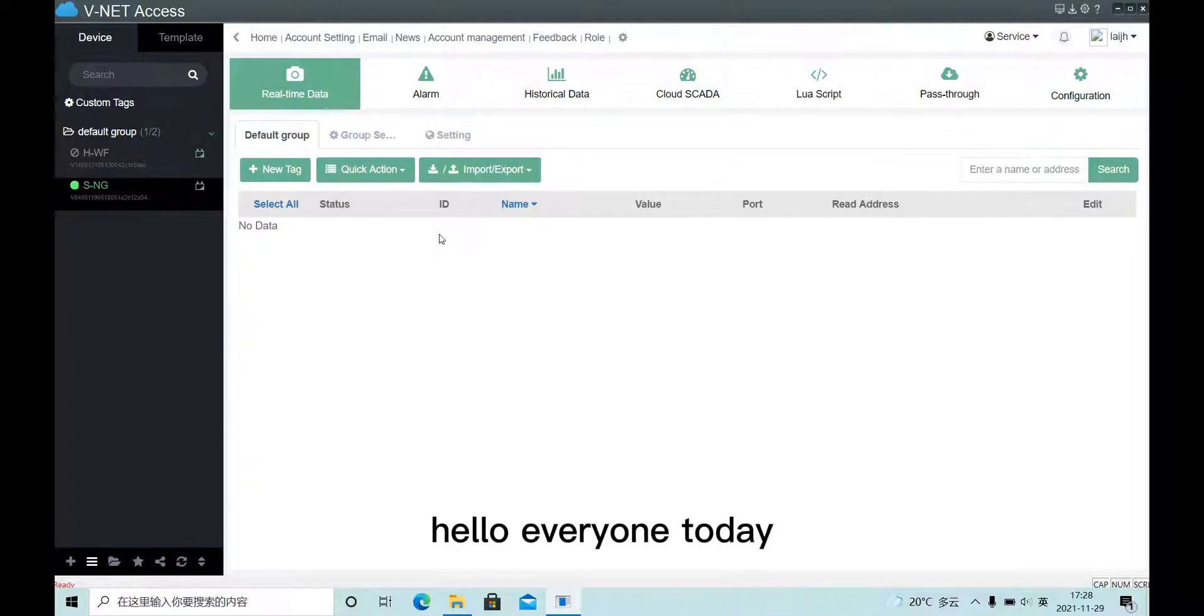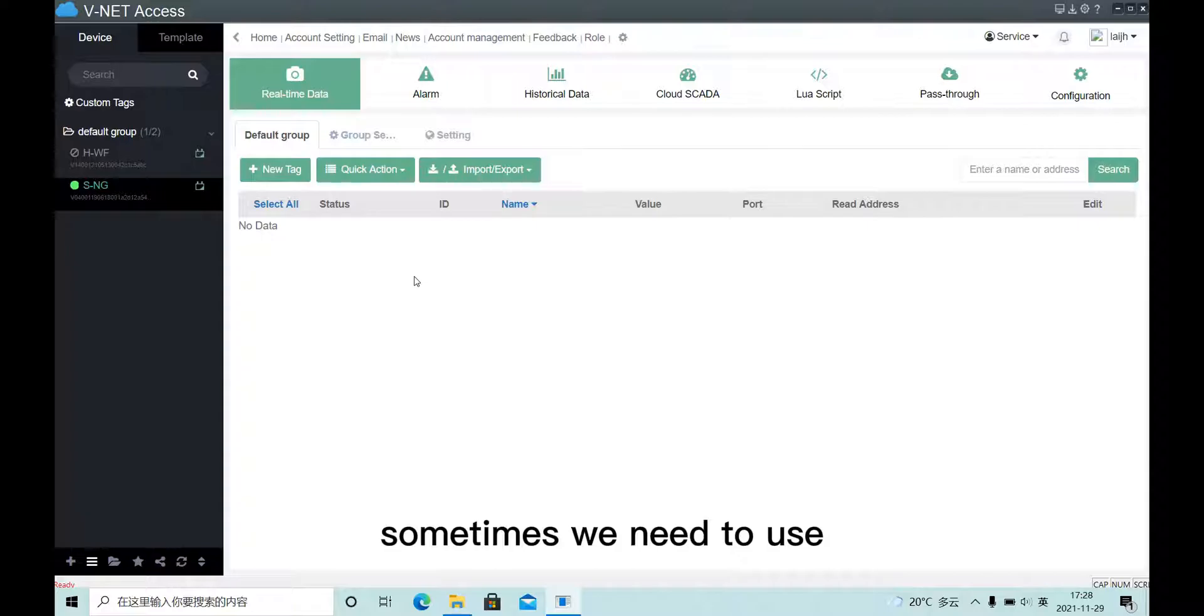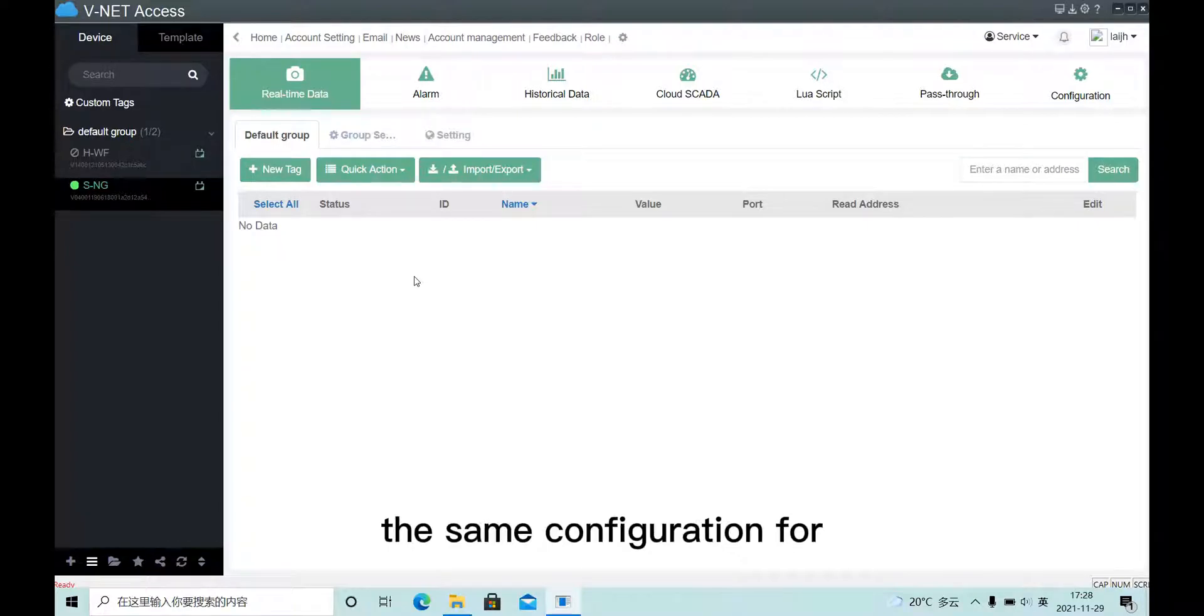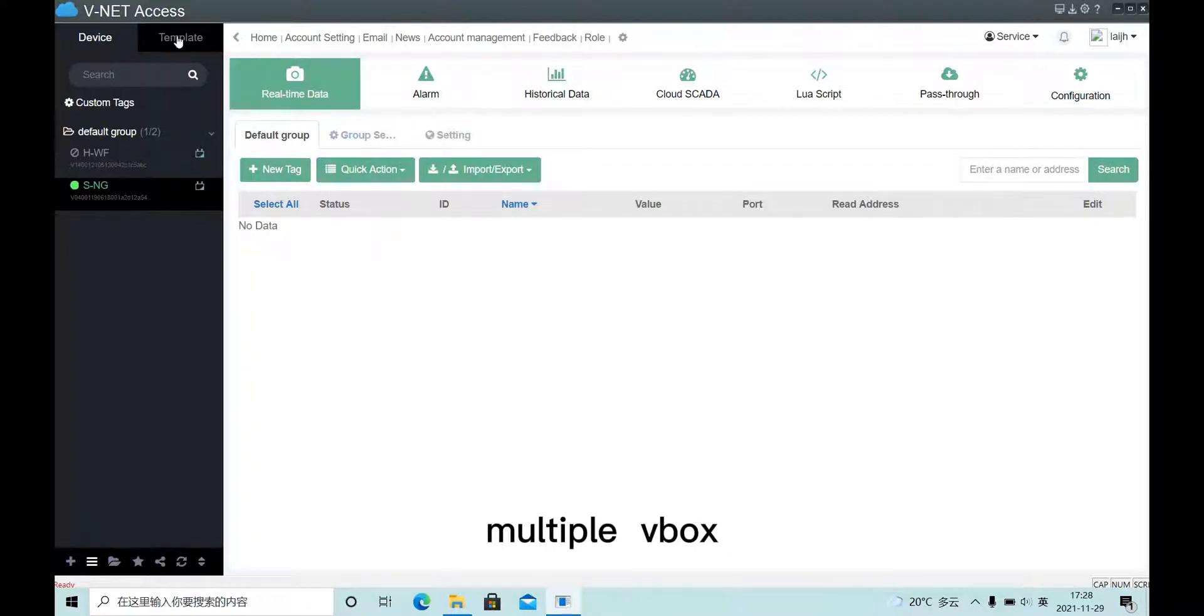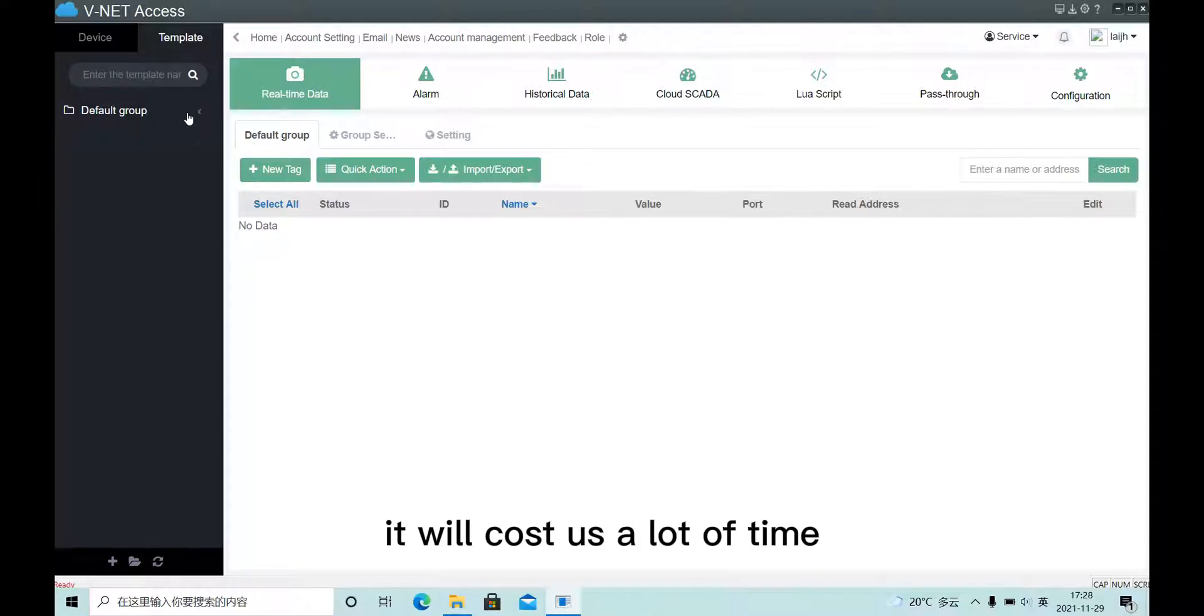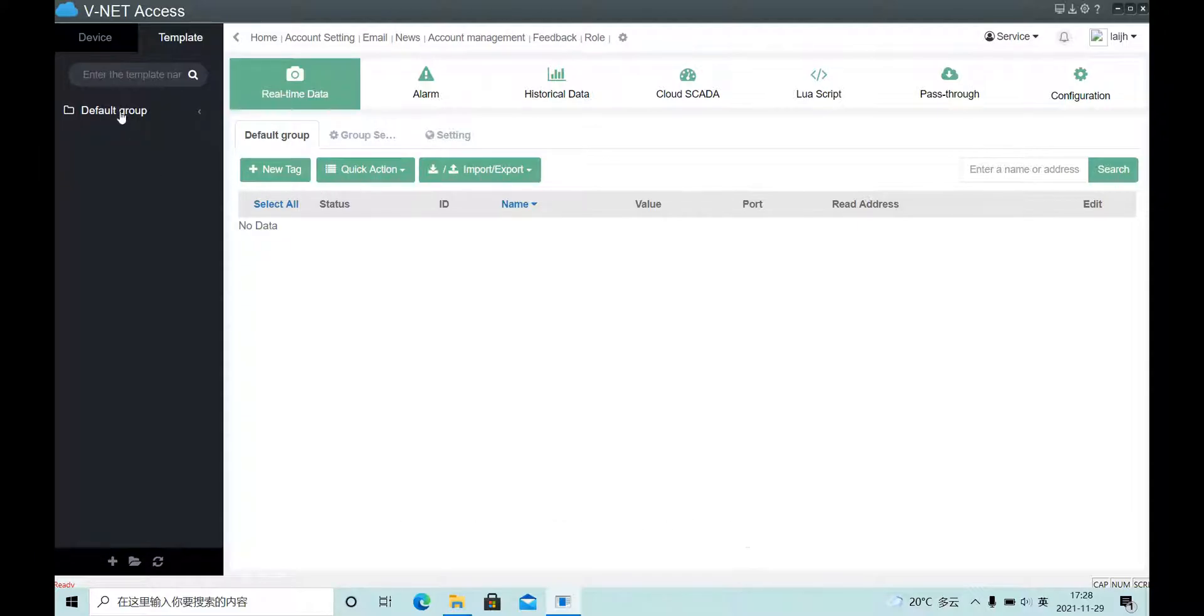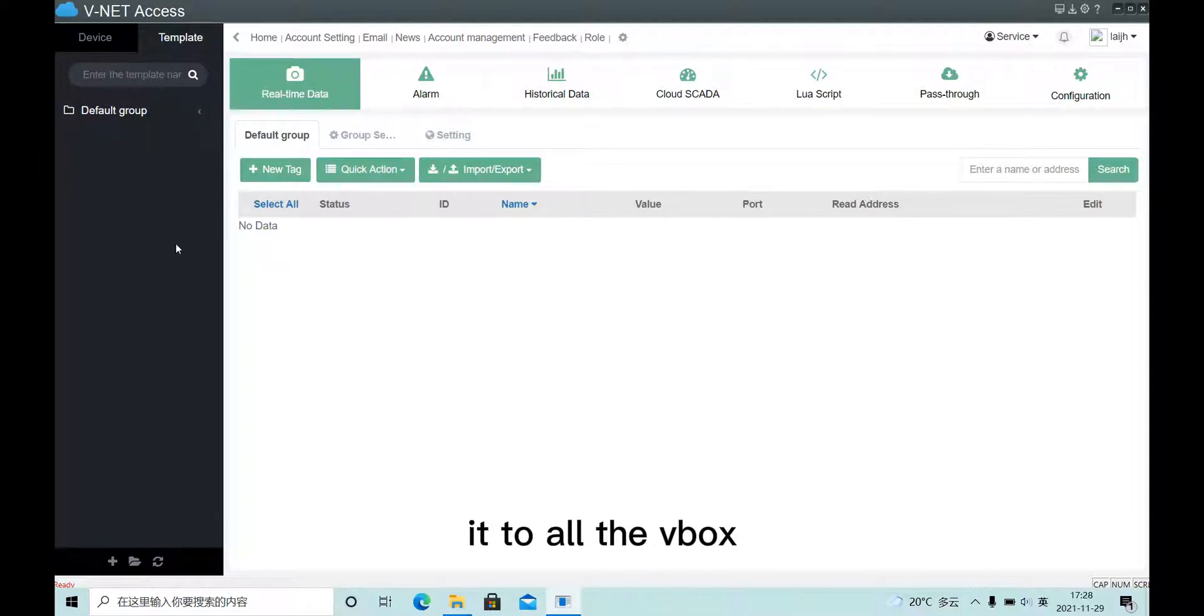Hello everyone, today I will introduce template function. Sometimes we need to use the same configuration for multiple VBox, and it will cost us a lot of time. So in this case, we could create a template and then apply it to all VBox.